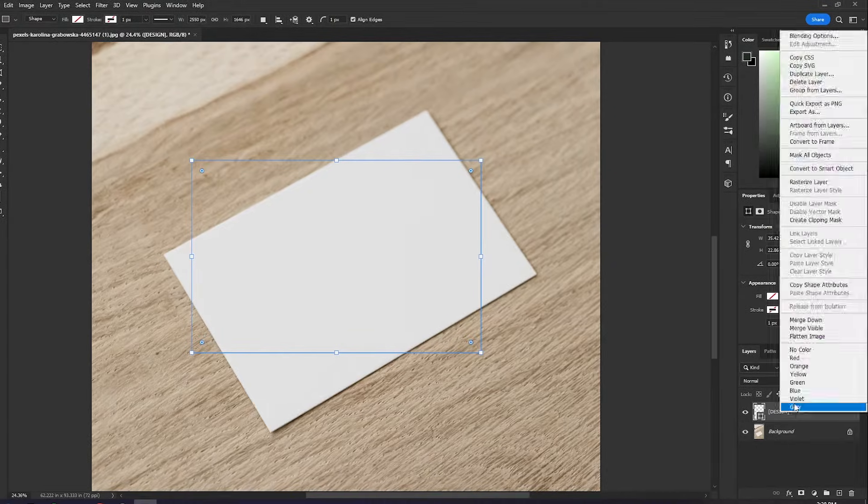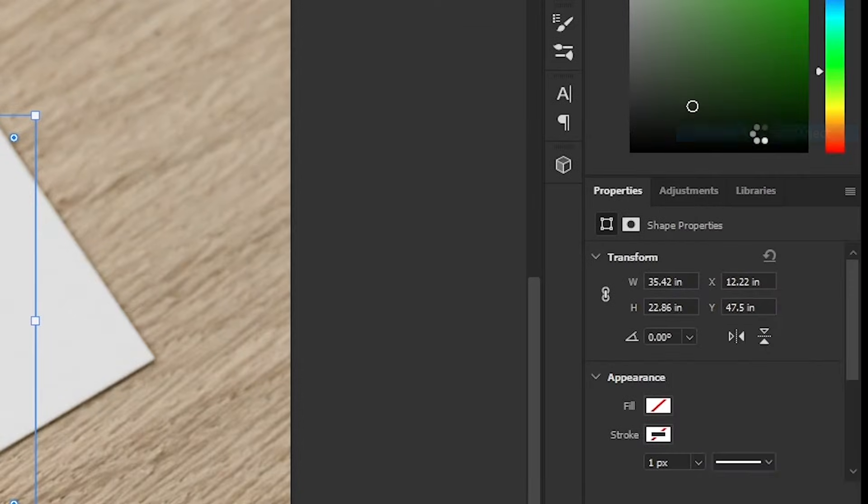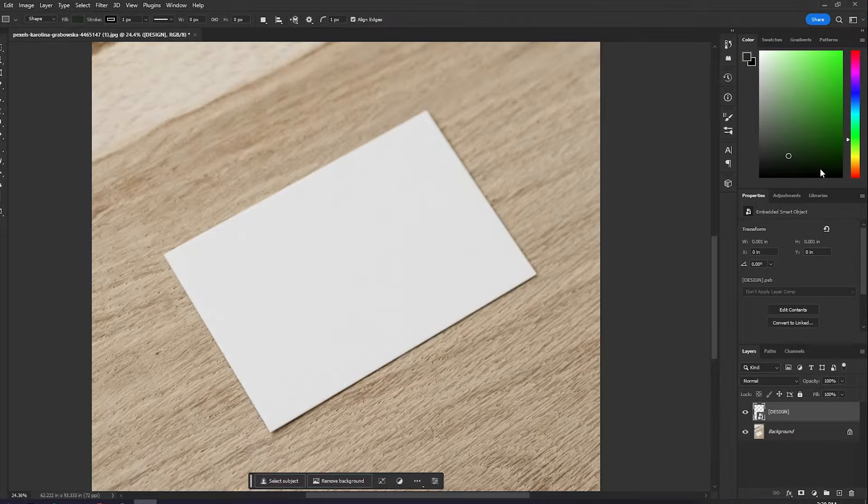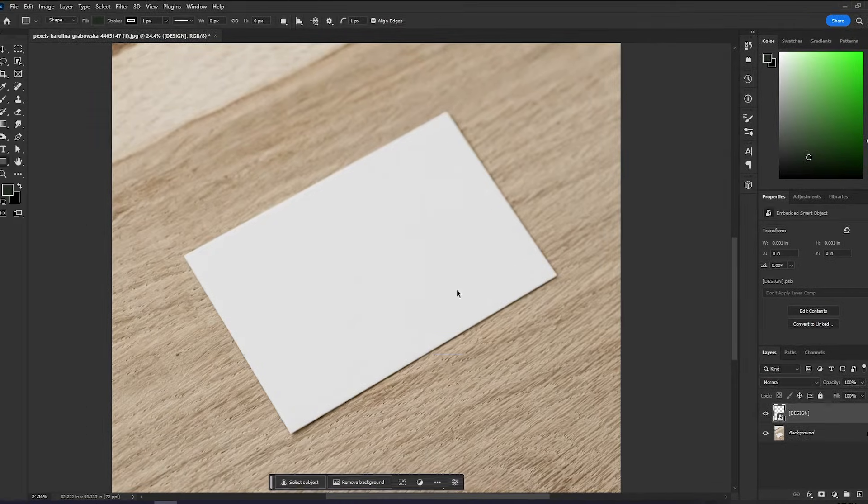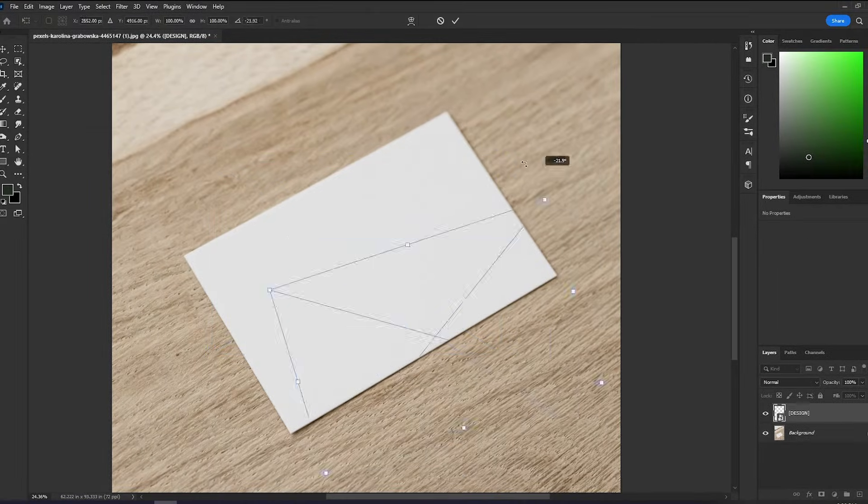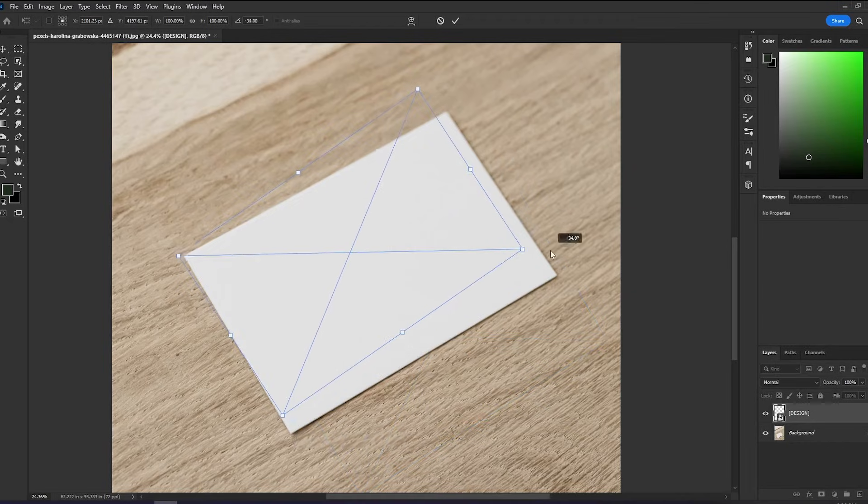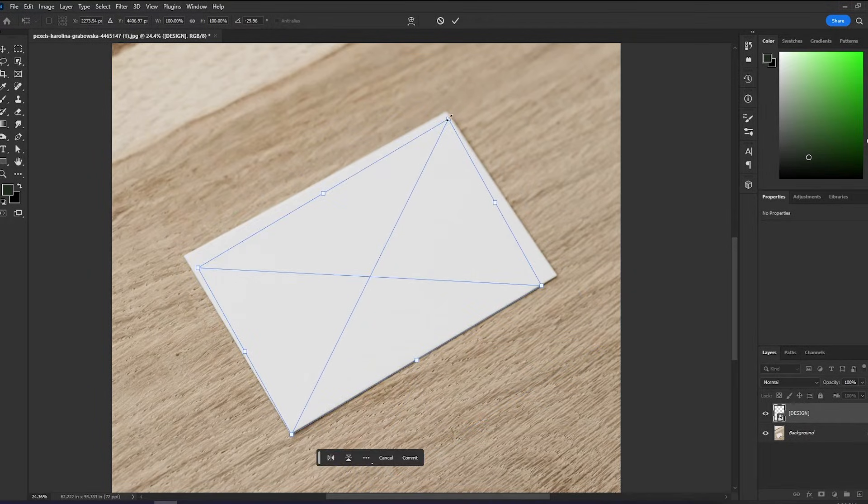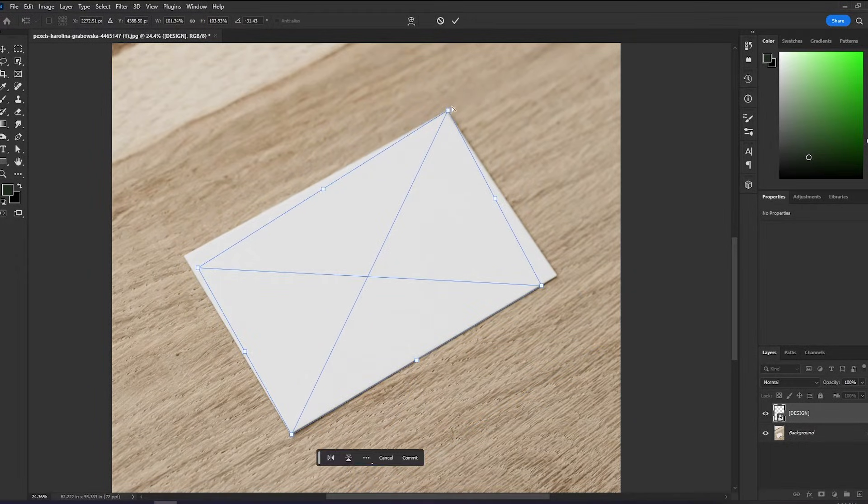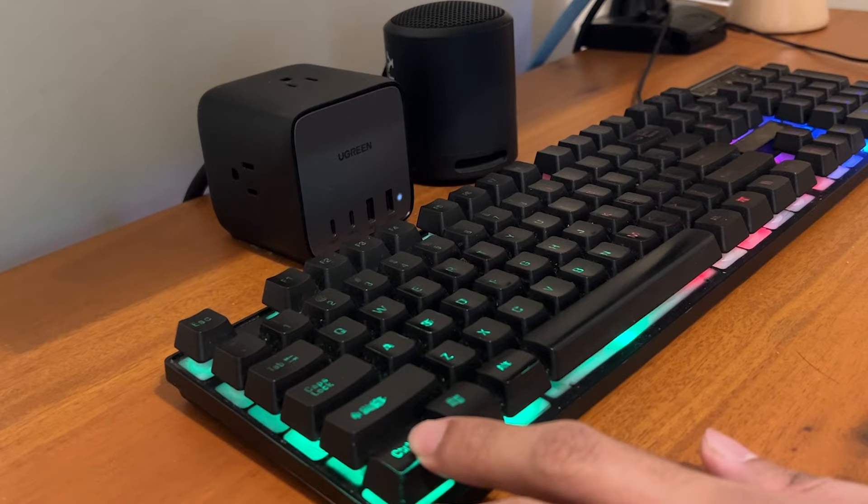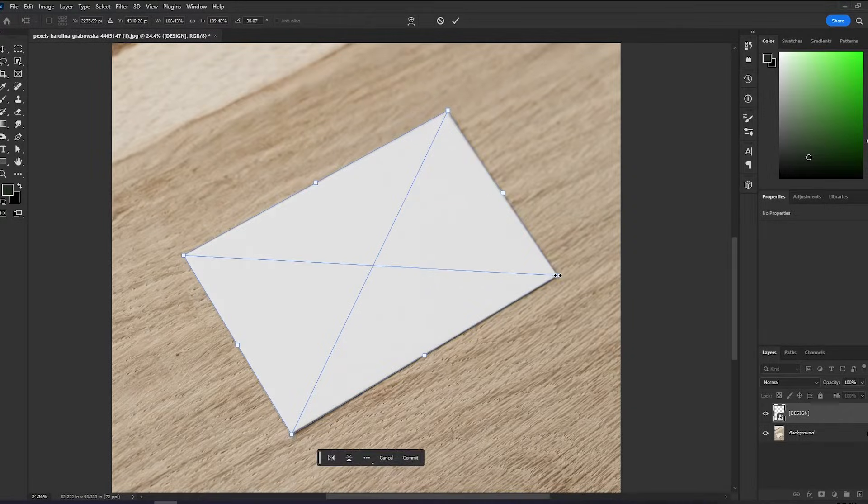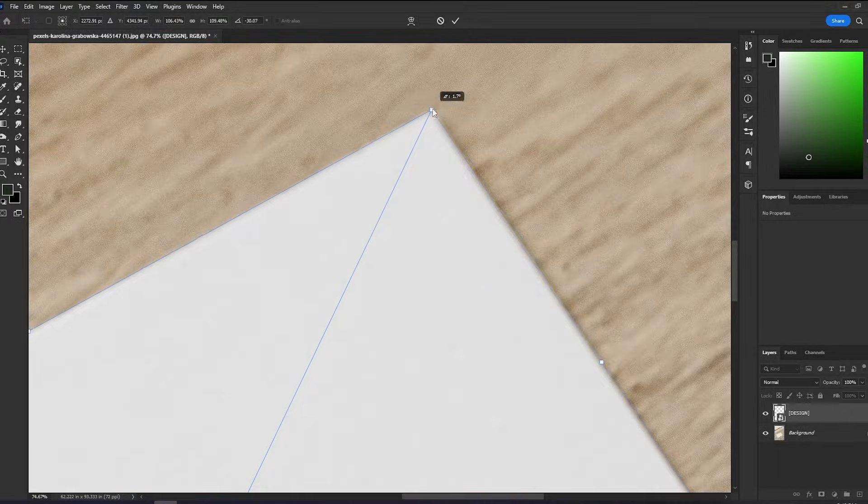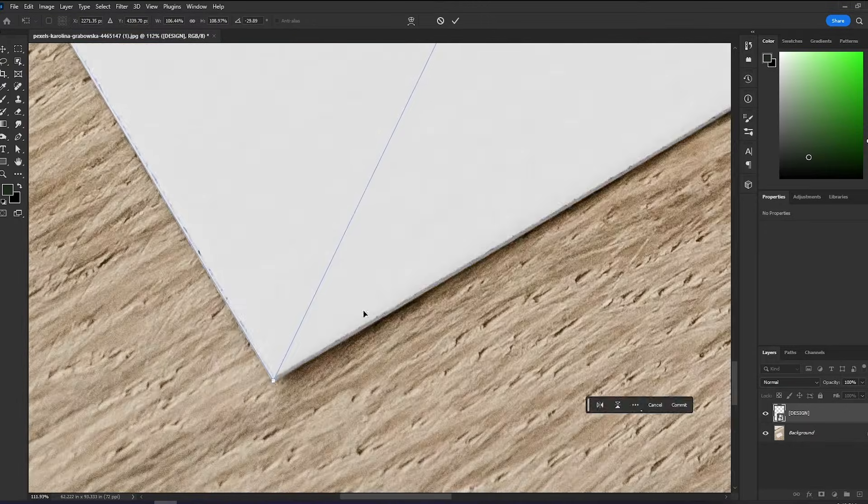I'll rename this as the design layer. The most important step is to right-click and choose Convert to Smart Objects. With the layer selected, I will rotate this to align to the surface of the card, and then I can select the points while holding the control to put it in perspective and align with the corners of this card.